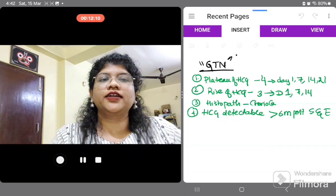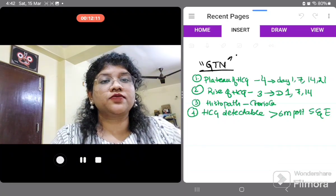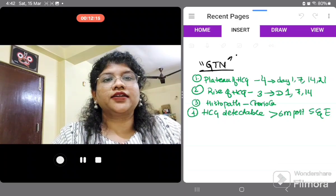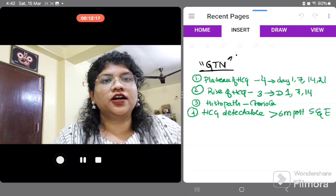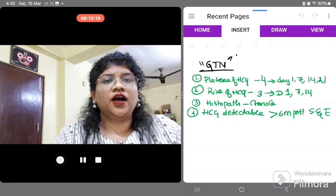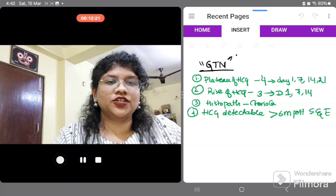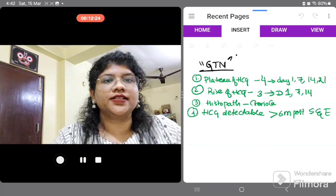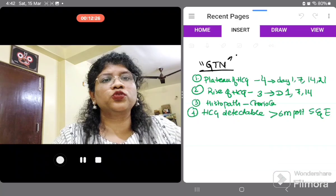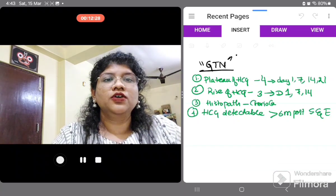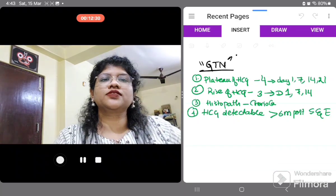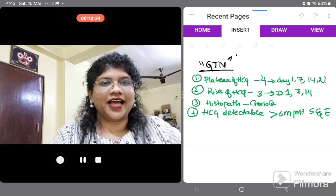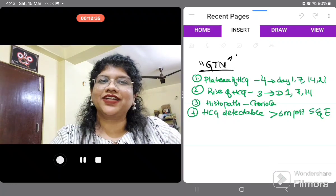GTN and its management will be discussed in subsequent videos. I hope you are now very clear about how to follow up after suction evacuation in molar pregnancy — using beta-HCG, which days to call the patient for follow-up, and which days to advise repeat beta-HCG testing. Thank you and have a nice day.